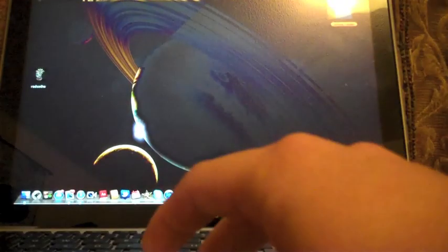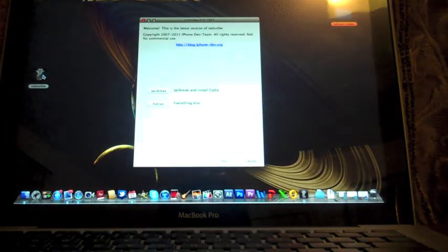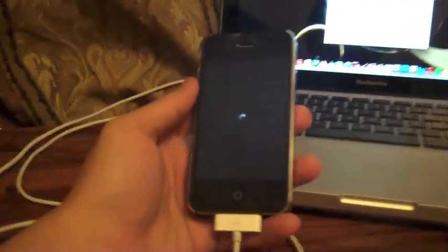First you need to run RedSn0w from your computer and first you need to turn off your devices and then plug it into your computer using your USB.